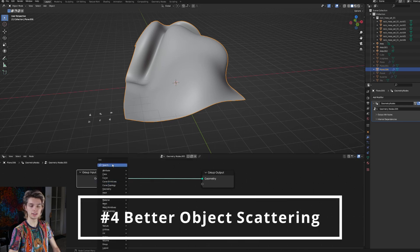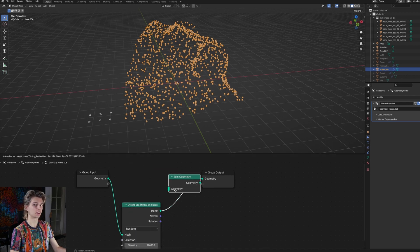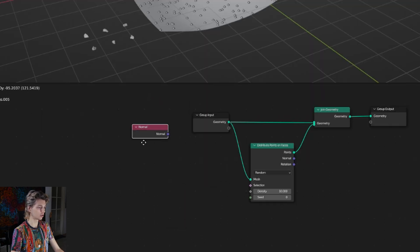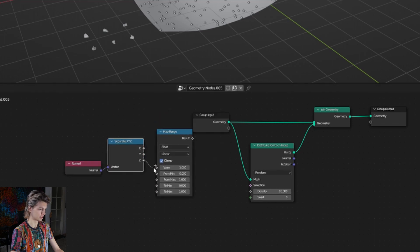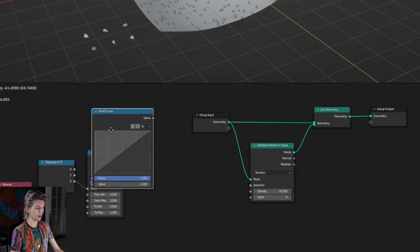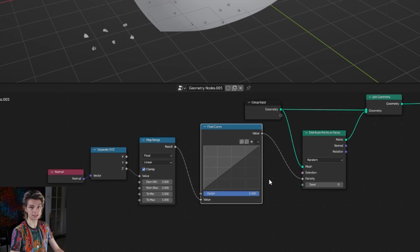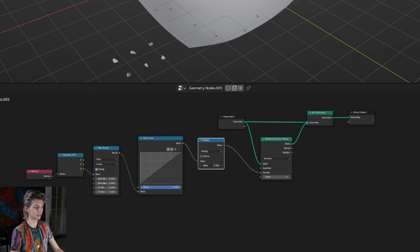If you've ever scattered objects around your scene, chances are you've used the distribute points on faces node. This is very useful - you can instance objects like rocks or branches on those points, but it will also distribute points on vertical faces, which doesn't really make sense if you are scattering objects laying on the ground. We're going to add a normal node and separate XYZ node, take the z value and put it into a map range node, then add a float curve and plug the result into the density. Create a math node set to multiply to get those numbers up a bit.